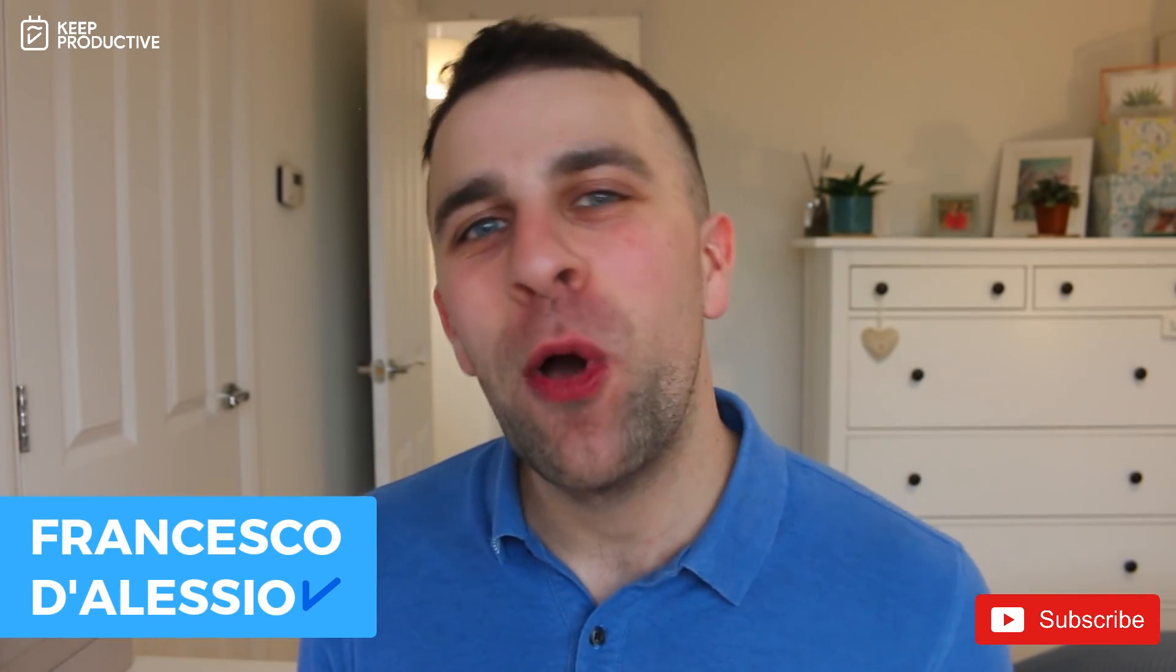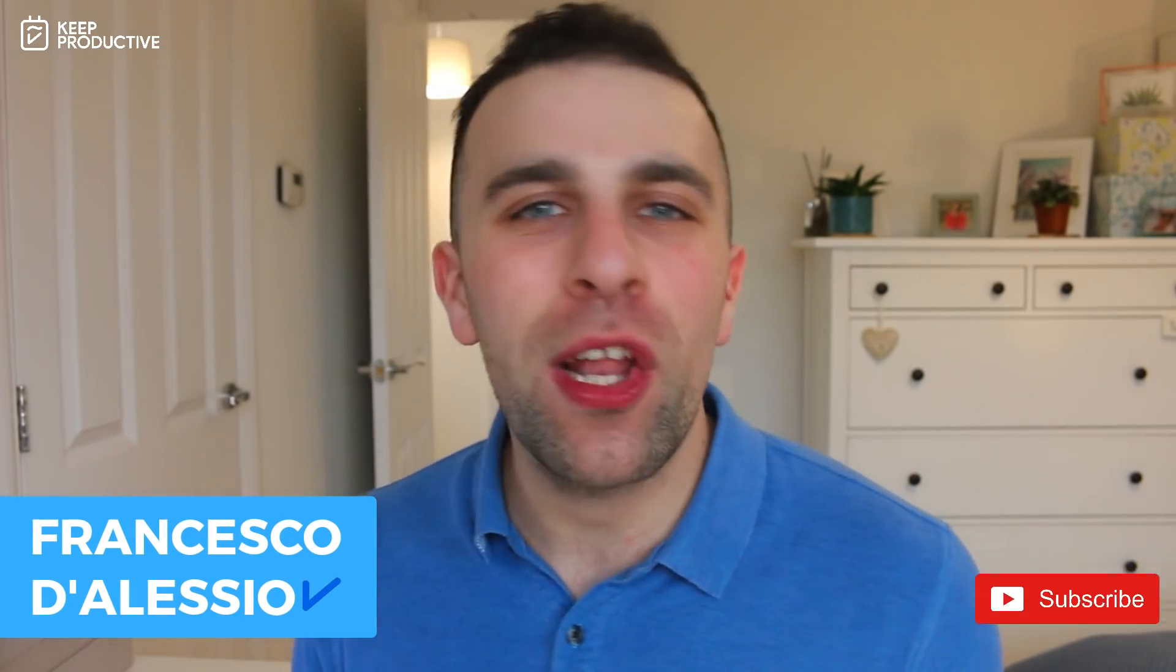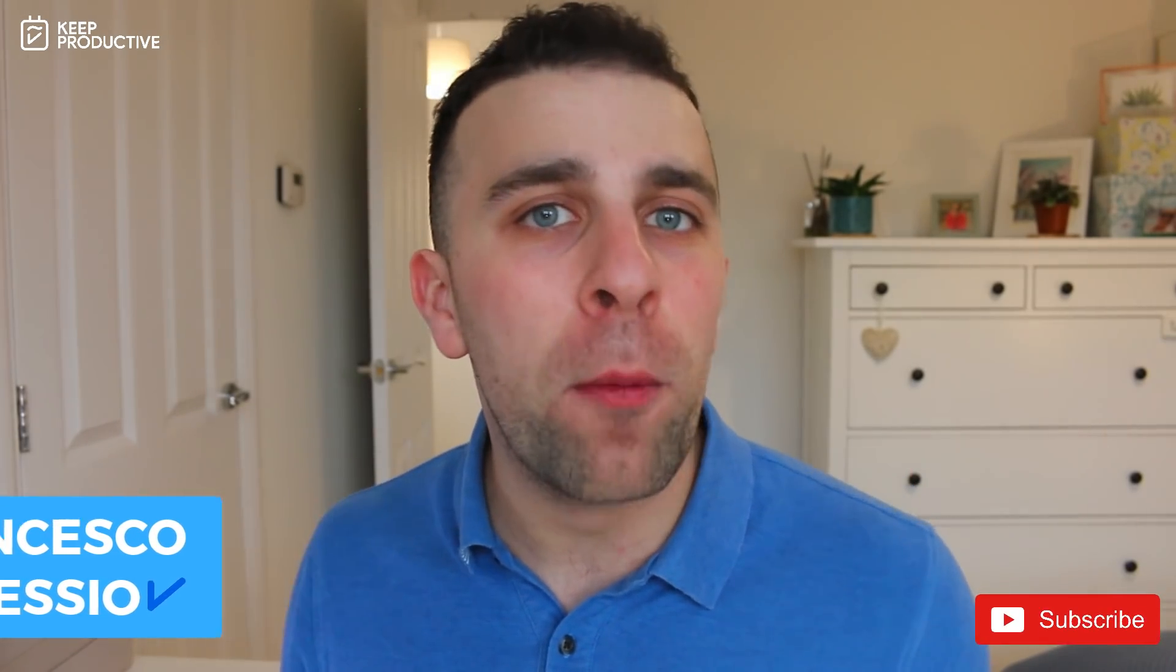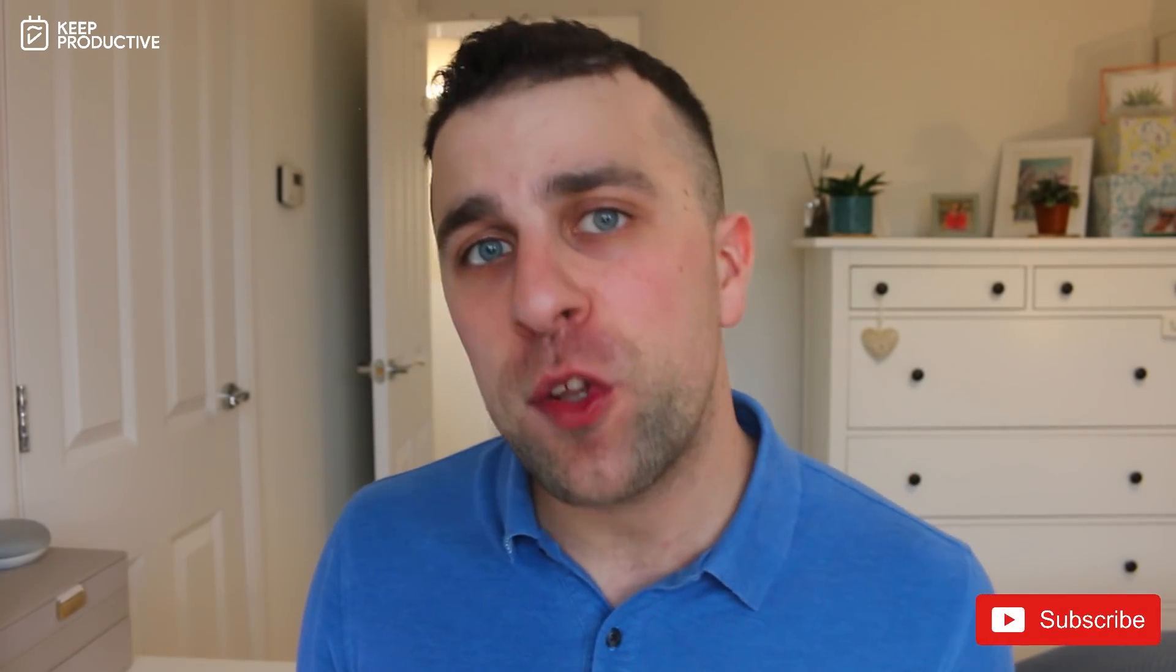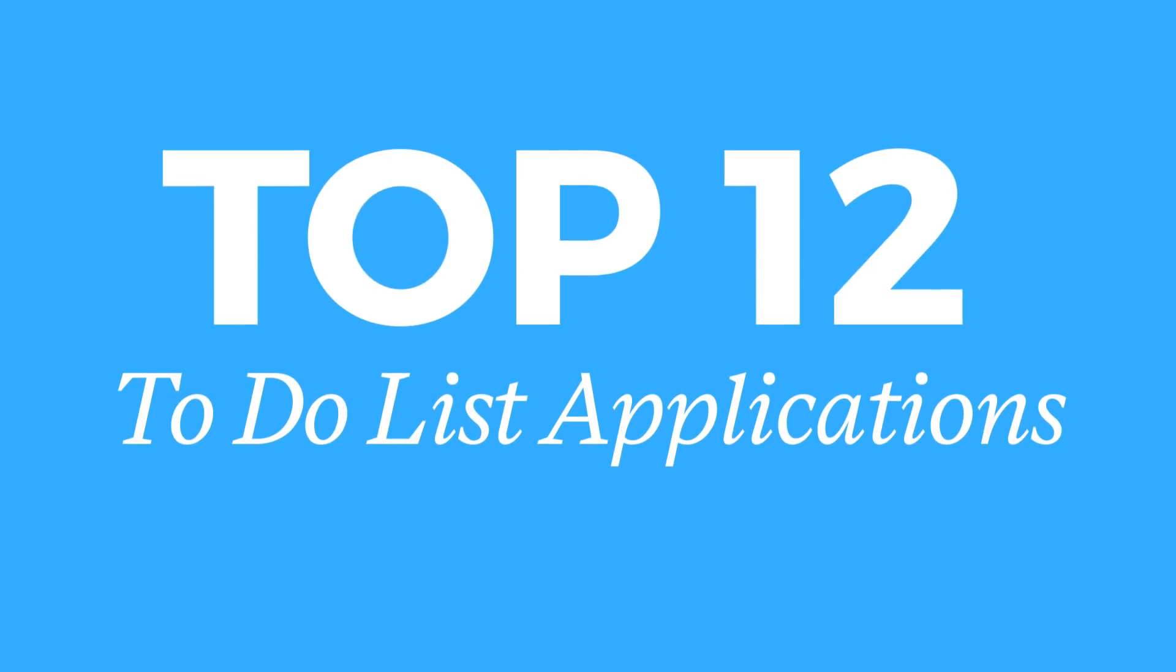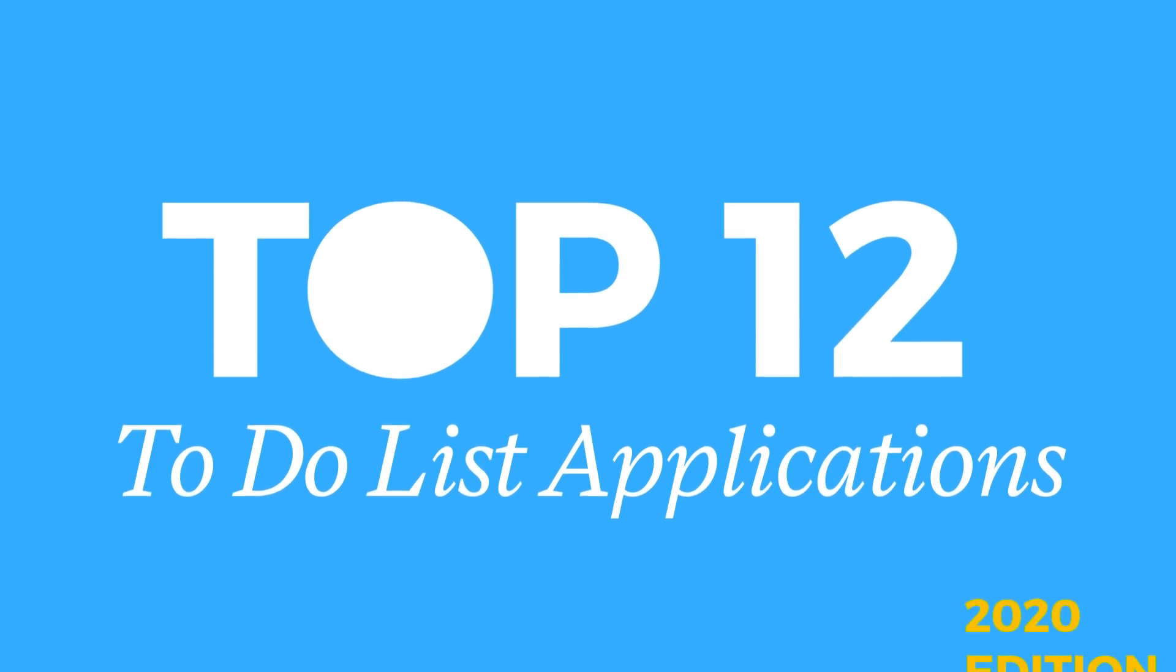Hello everyone, welcome back to the Keep Productive YouTube channel. It's Francesco here, and today's video we'll be taking a look at the top 12 to-do list applications for 2020.